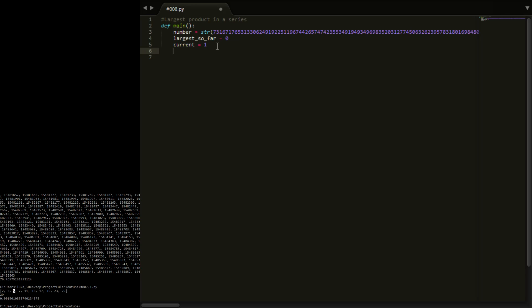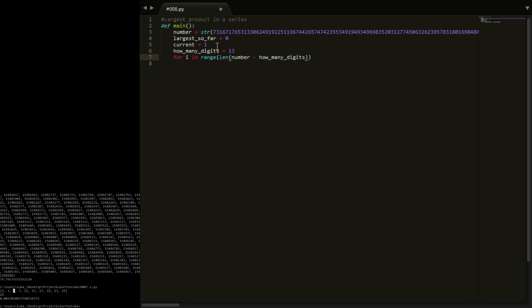So we're going to say for i in range len number, because we want it to loop over the number. Number minus, so we're going to want the first 13 digits so we're going to have a variable called how many digits. That's going to be equal to 13 for us because we're doing the 13 digits. Number minus how many digits.